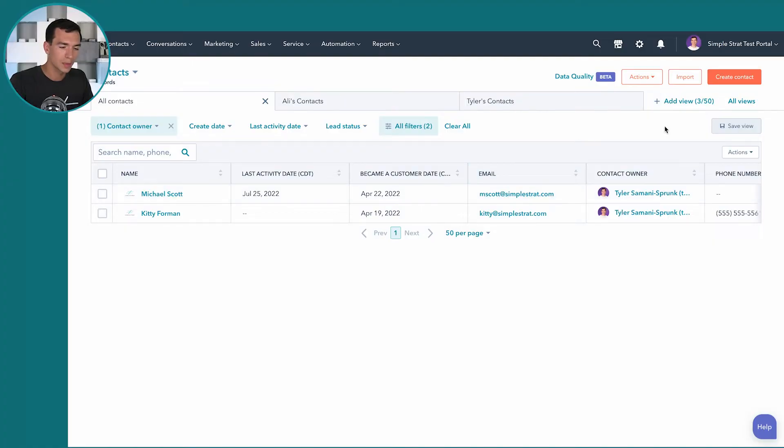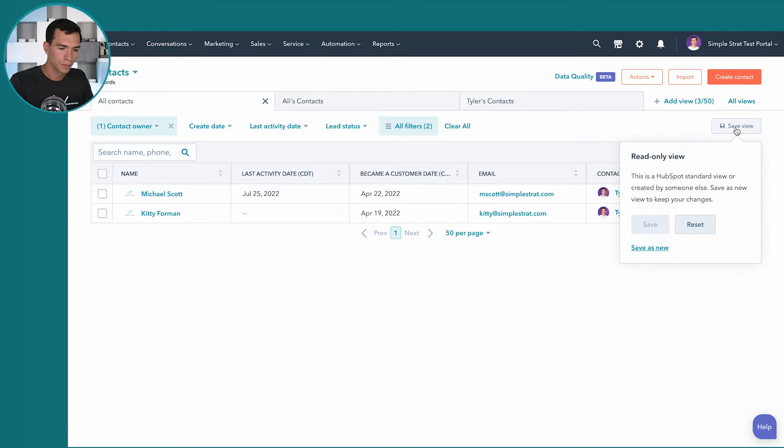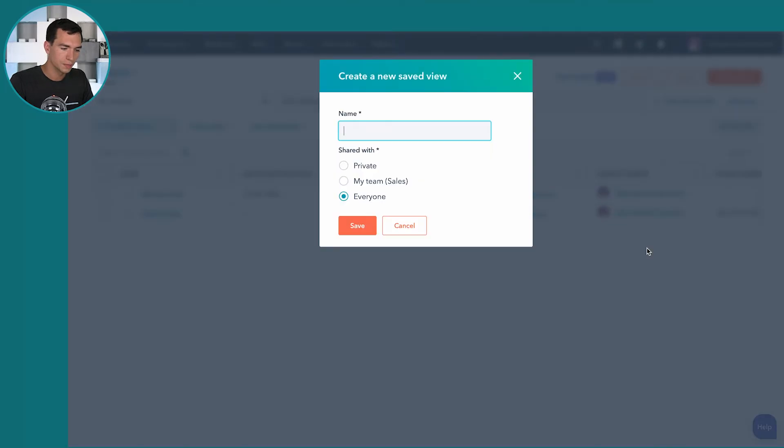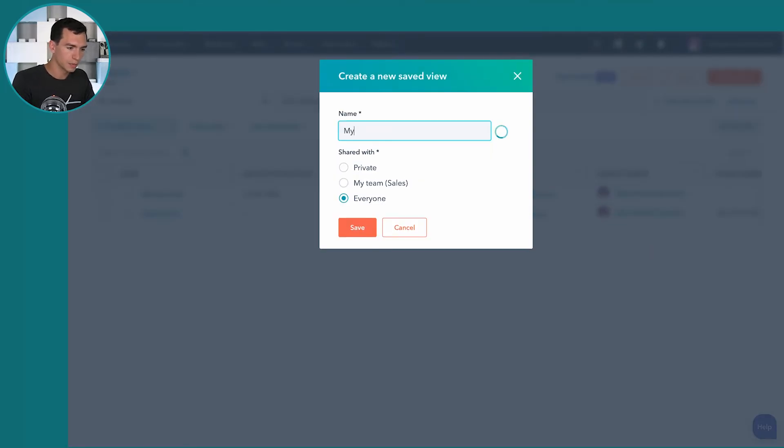So the next step here is to save it. So it'll say read only because I'm editing a read only, but it'll allow me to save as new down here. And I'm just going to say my customers type today.